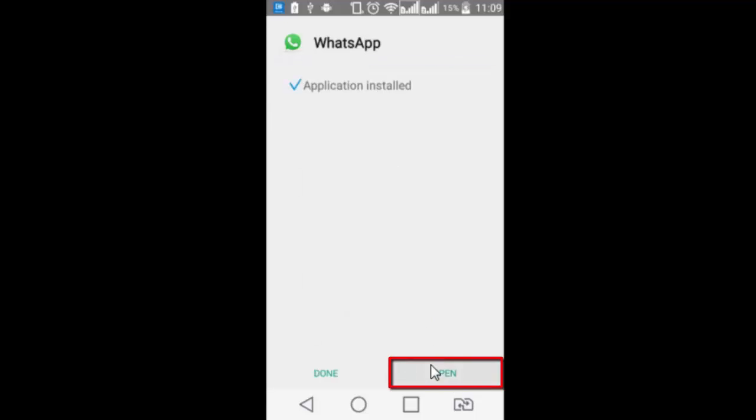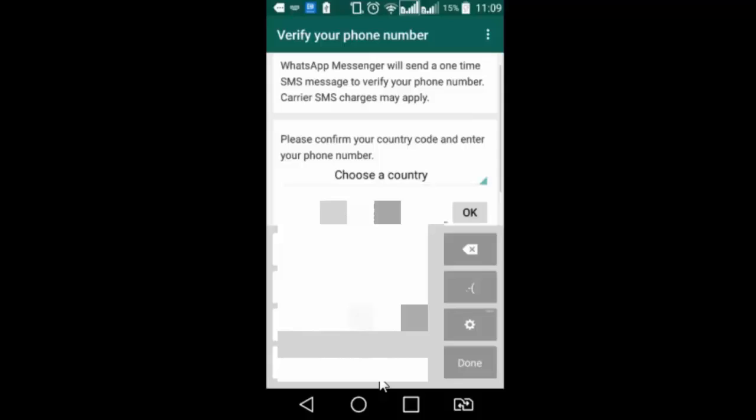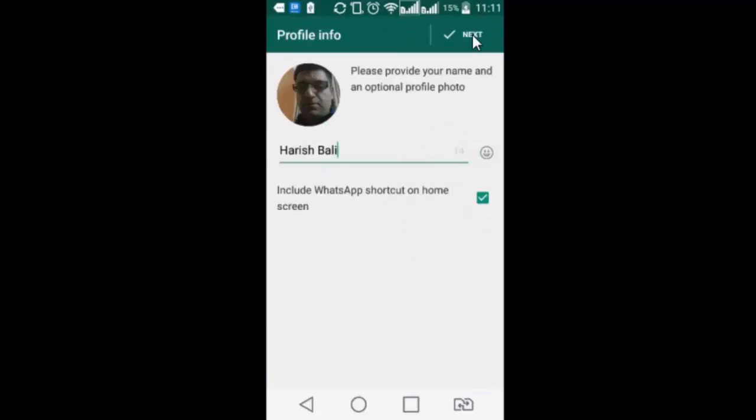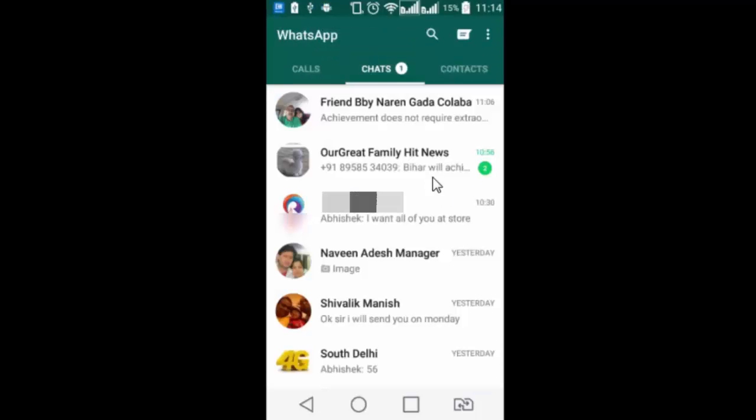Open. Agree. Enter your verification number. Now I have installed the latest version of whatsapp and chats have been restored using the method that I have just explained in this tutorial.